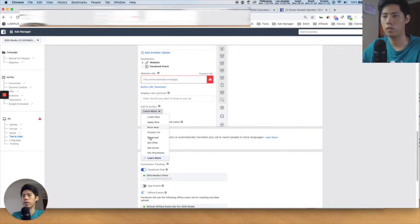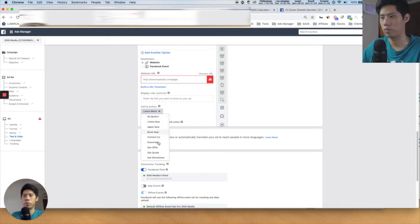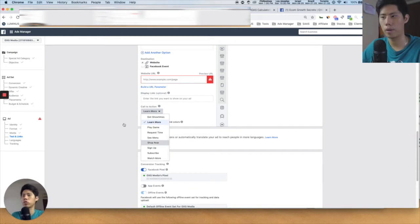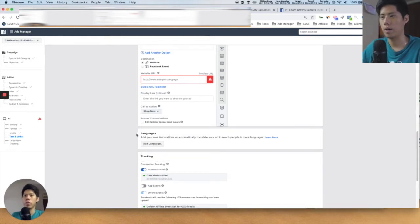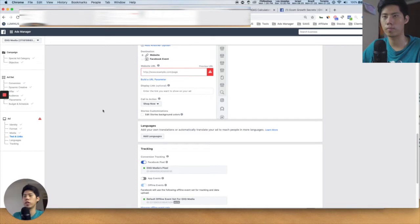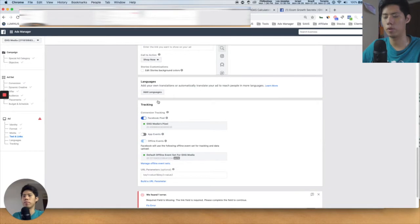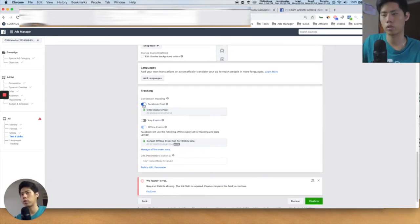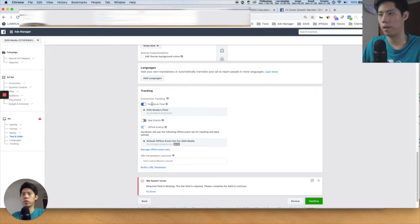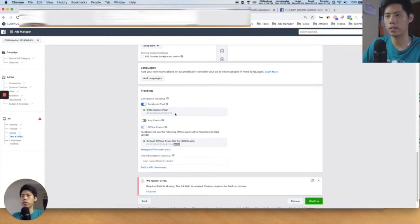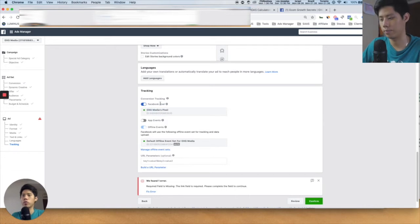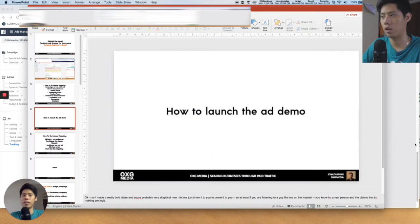For the call to action, you can select anything, but if you're running e-commerce, you want them to buy — so you'd choose 'Shop Now.' For Instagram Stories you can customize the background color. If you want different languages or countries, that's available too. Once you set up your Facebook pixel, you need to choose the actual pixel here — ensure it's selected and firing green. Once you're done, you press Confirm and launch. That's how you basically launch the ad.